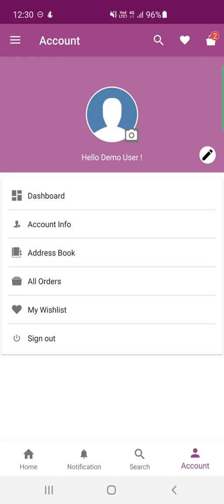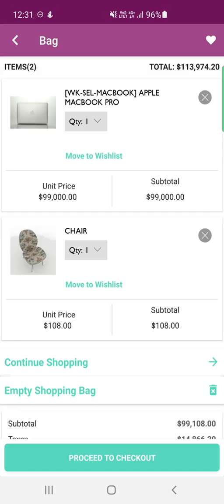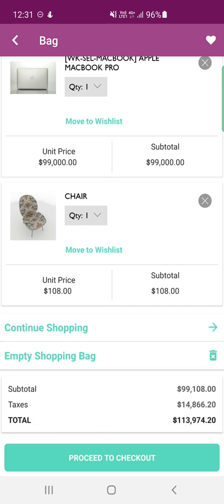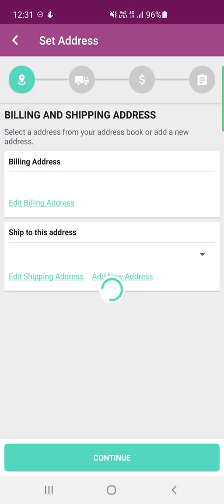The last option in the account section is Sign Out. Tapping the cart icon at the top right shows the total items in the cart. From here you can change product quantities or empty the shopping cart entirely. Tapping 'Proceed to Checkout' begins the checkout process, where you'll see your billing address, which you can edit or select a different address from a dropdown, or add a new address.